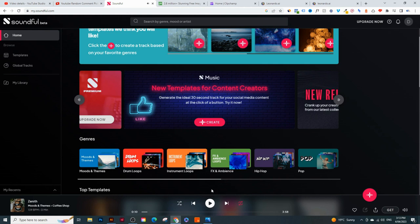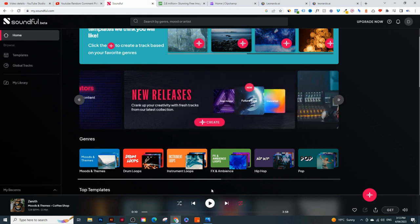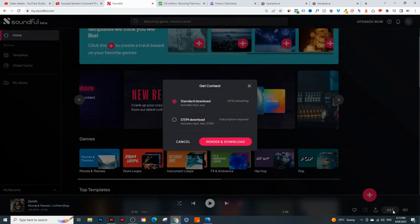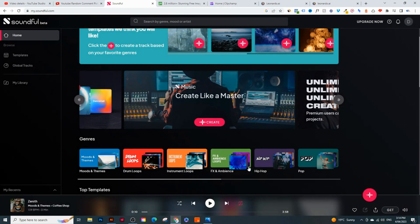It creates a rain sound and adds some piano in the background as well. If you like this, you can click on 'Get' and then 'Render and Download.' You only have 10 tracks to download, so make sure you download the ones you like. But you can edit and preview the music as much as you like.